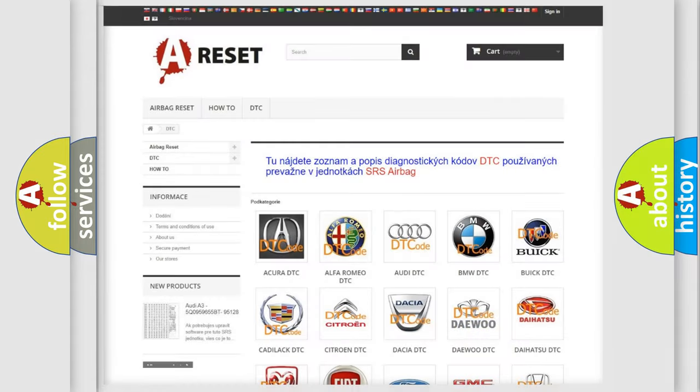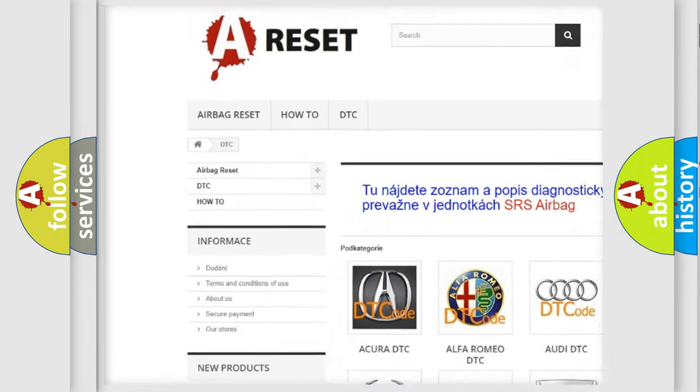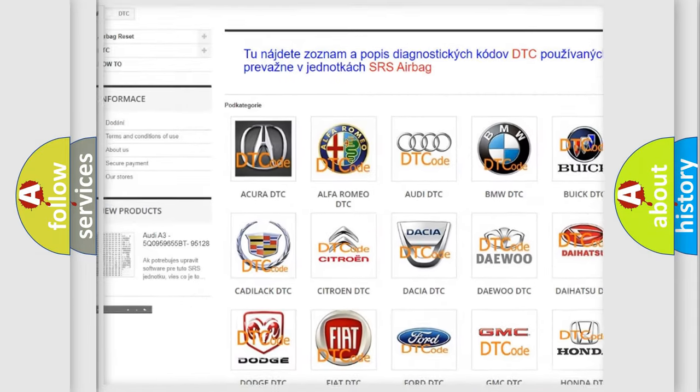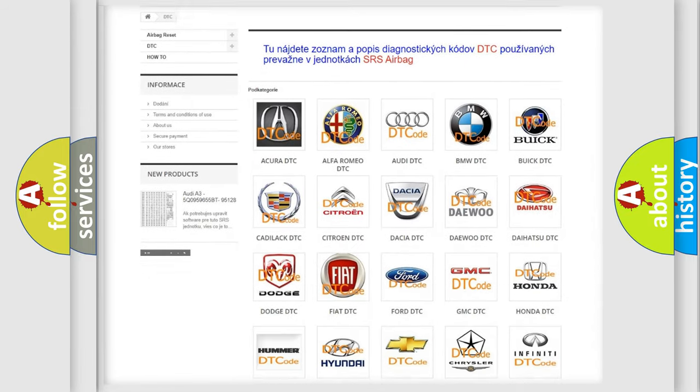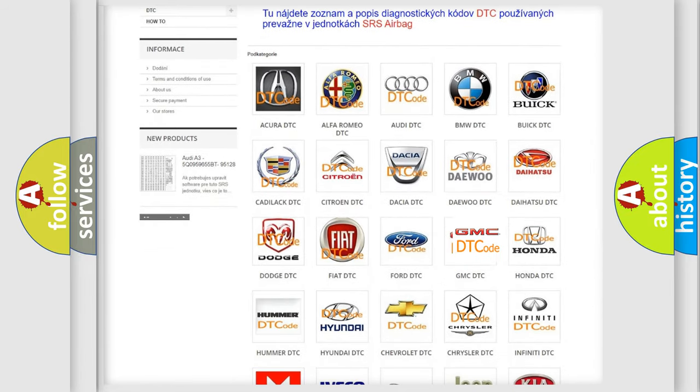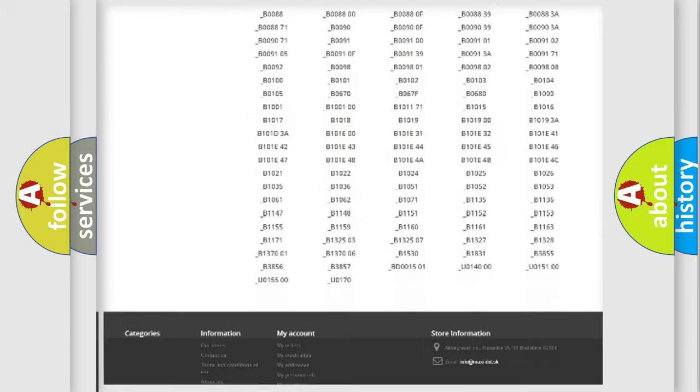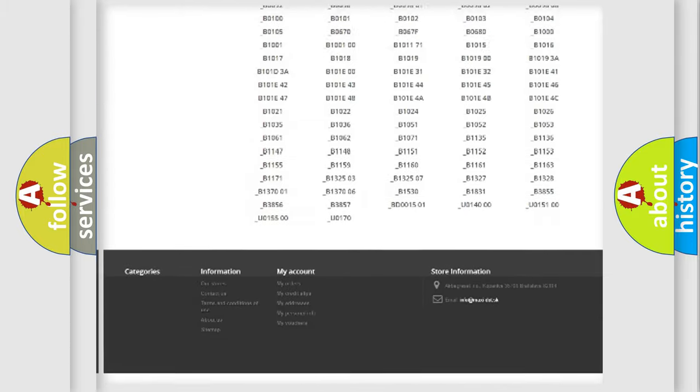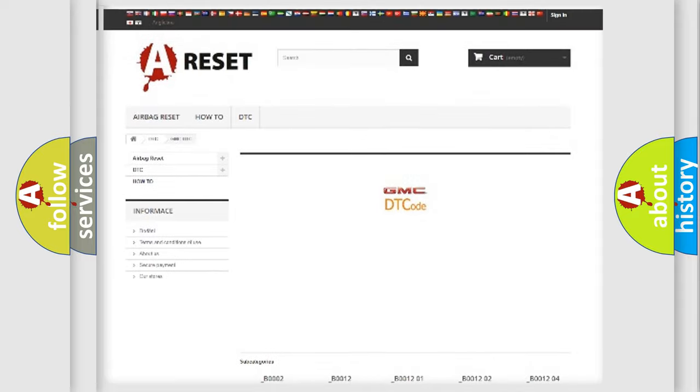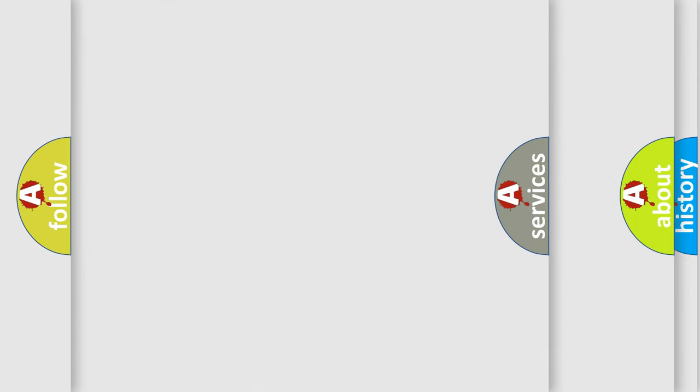Our website airbagreset.sk produces useful videos for you. You do not have to go through the OBD2 protocol anymore to know how to troubleshoot any car breakdown. You will find all the diagnostic codes that can be diagnosed in GMC vehicles, and many other useful things.